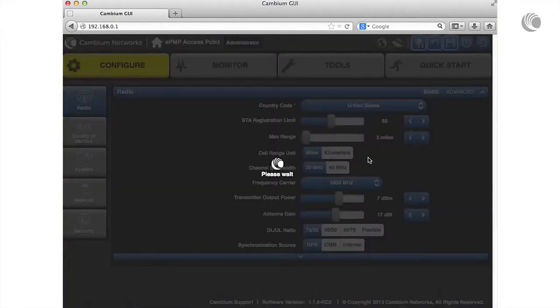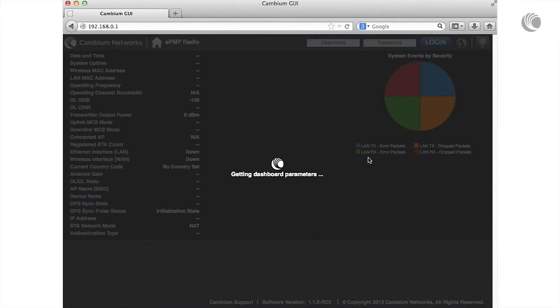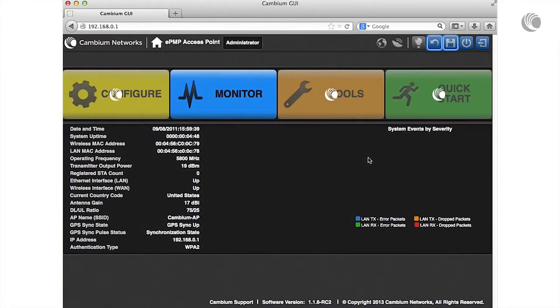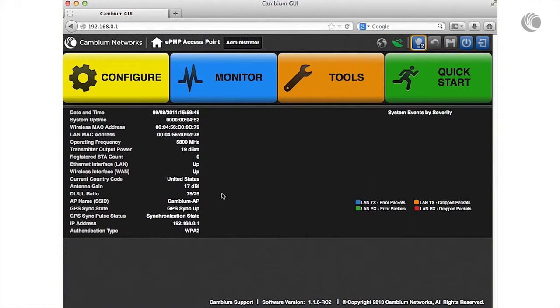To verify the receipt of GPS synchronization pulses, you may use the interface dashboard to verify that the GPS sync pulse status displays synchronization state and that the GPS icon has been lit green.